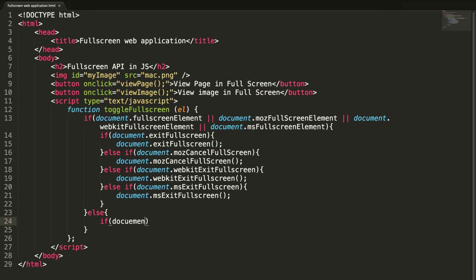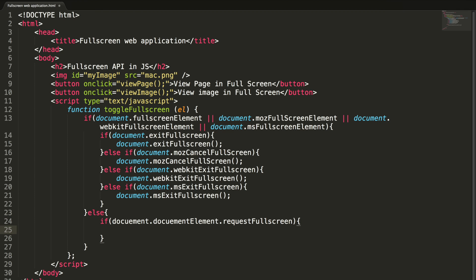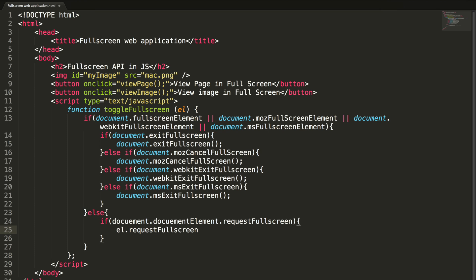If document.documentElement.requestFullscreen. So if this is true means the element which is passed in the parameter can be full screened. So el.requestFullscreen.